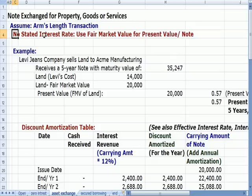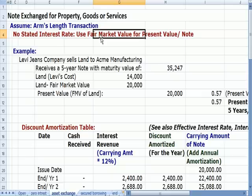If there's no stated interest rate, we're going to use the fair value for the present value of the note. There are some more complicated exceptions, but I'm going to do this one example since it's the one that's most tested and used.